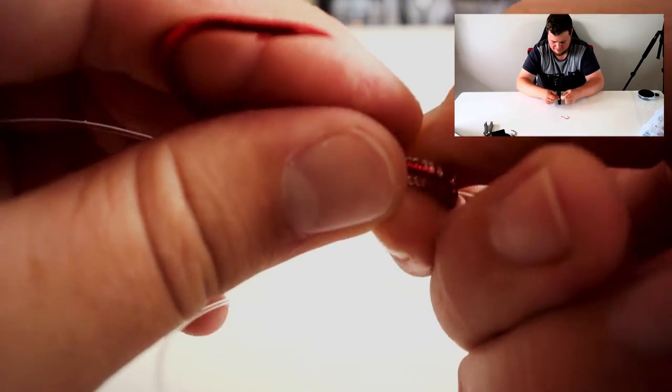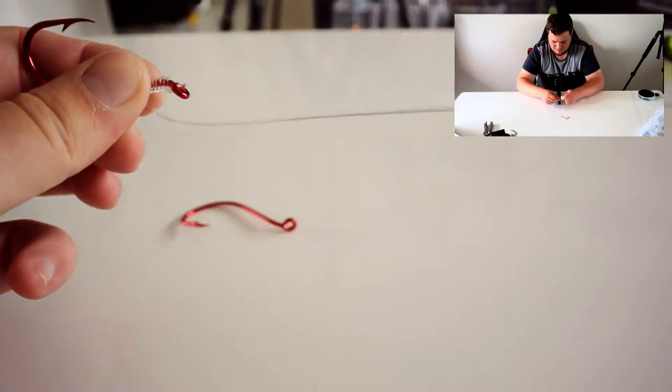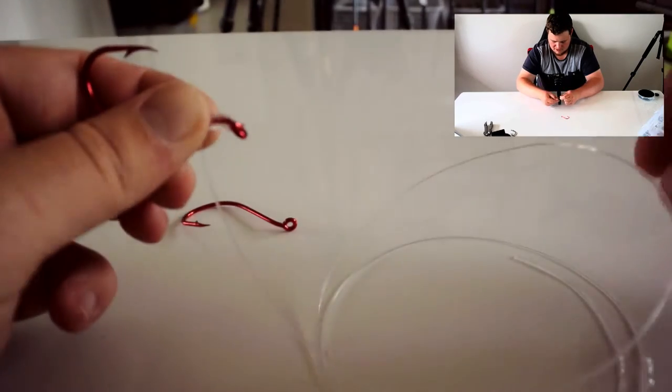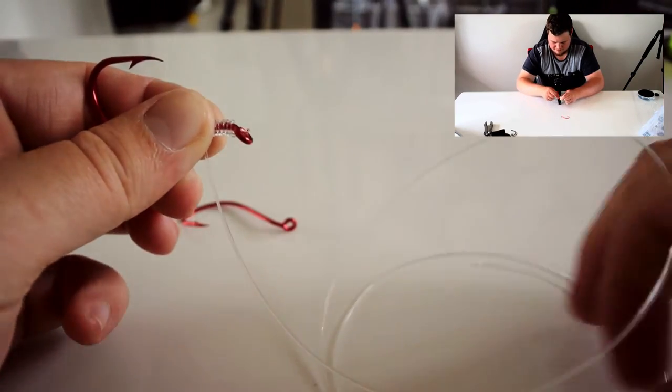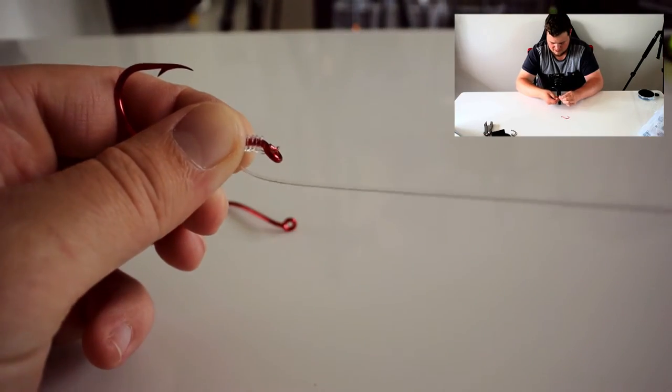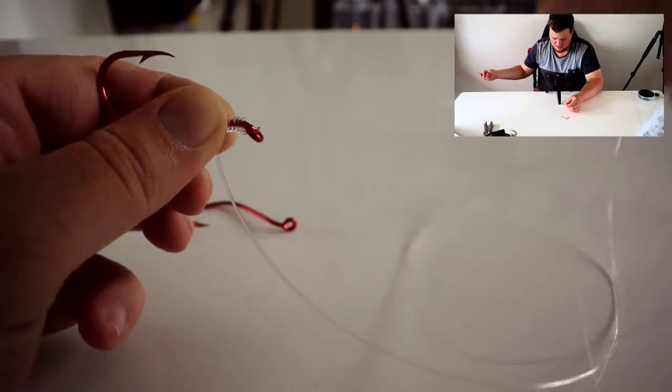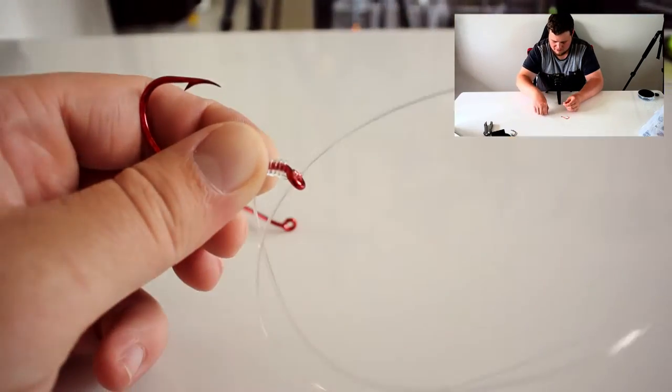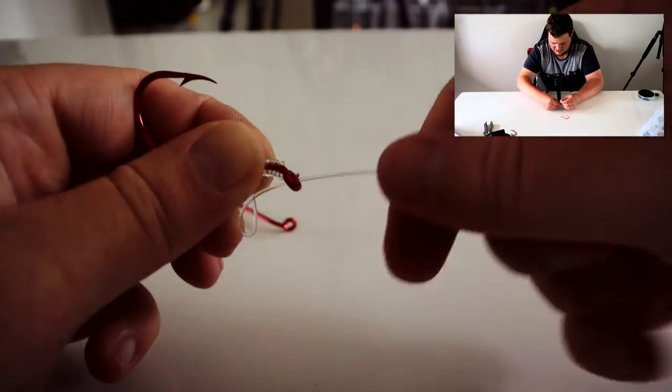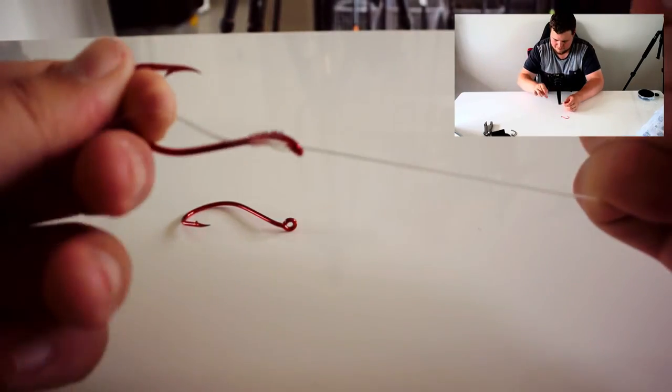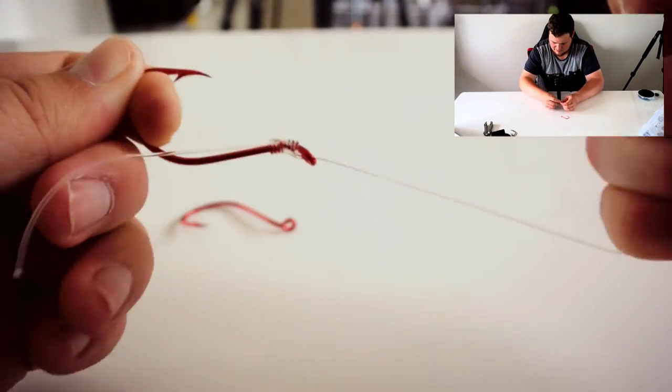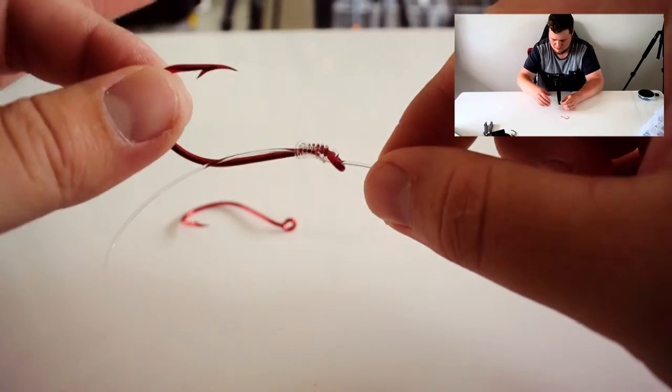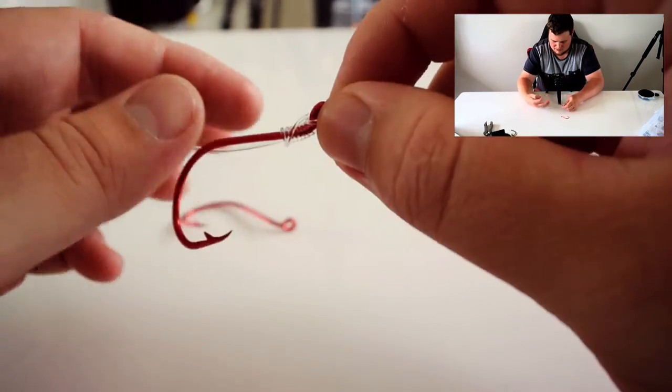So it will stop there. So just pinch it, go along and find the main end of the mono and insert it up through. And it's just a matter of cinching it down nice and tight. Like that. So that's your first snell.